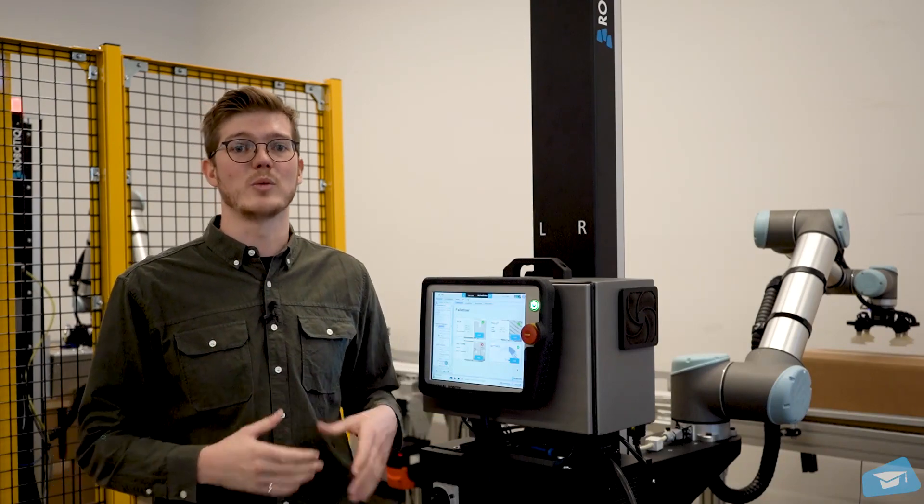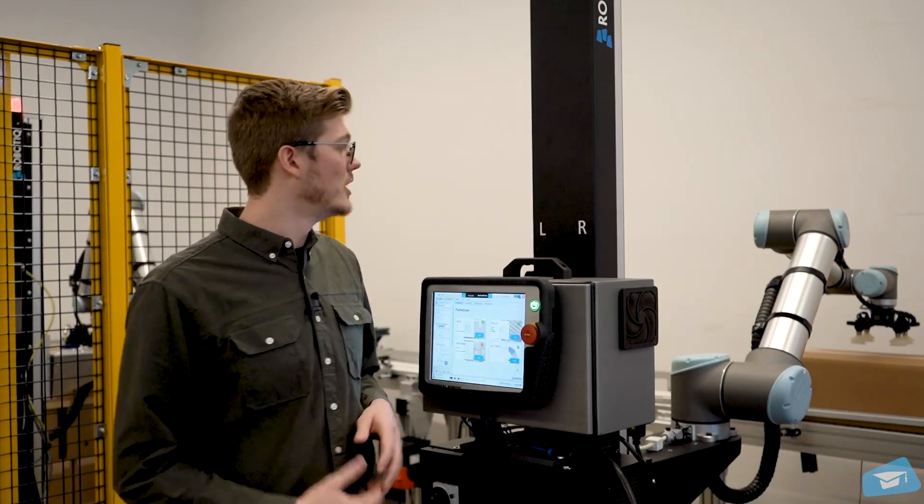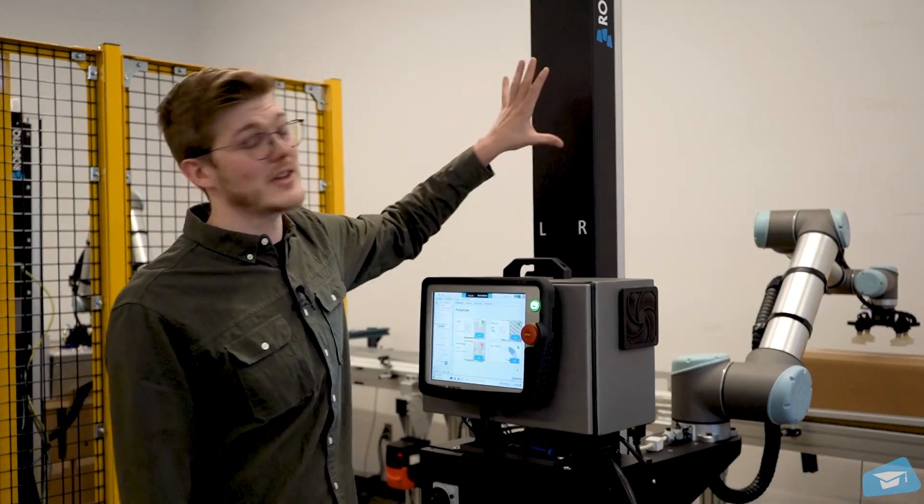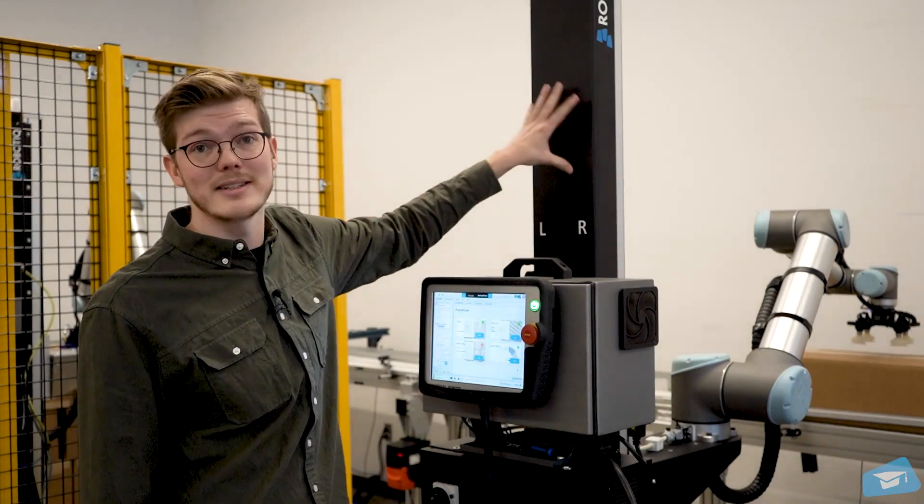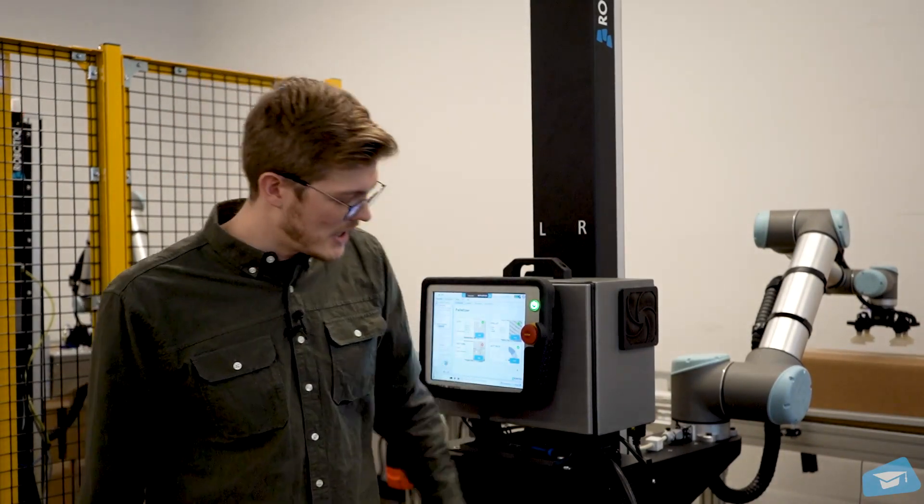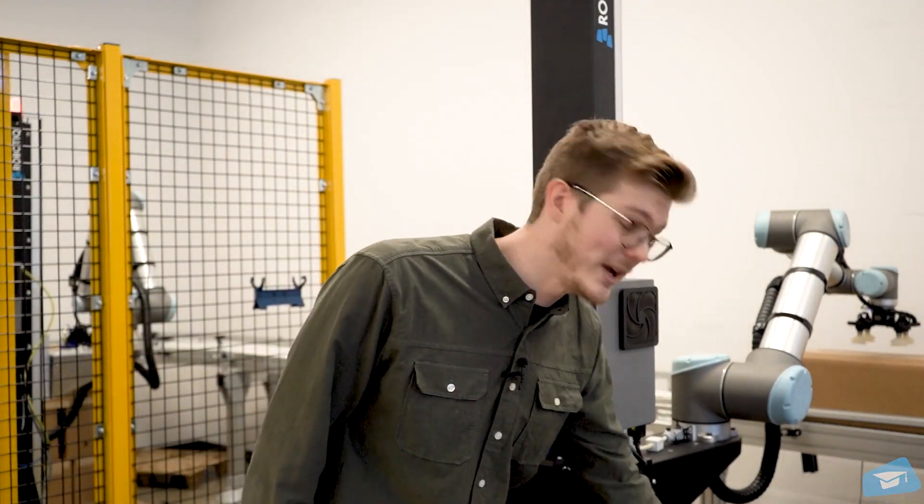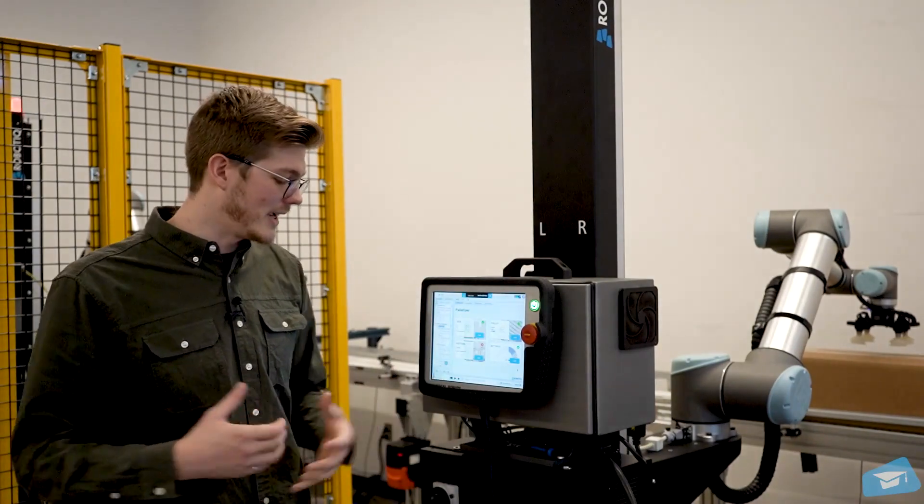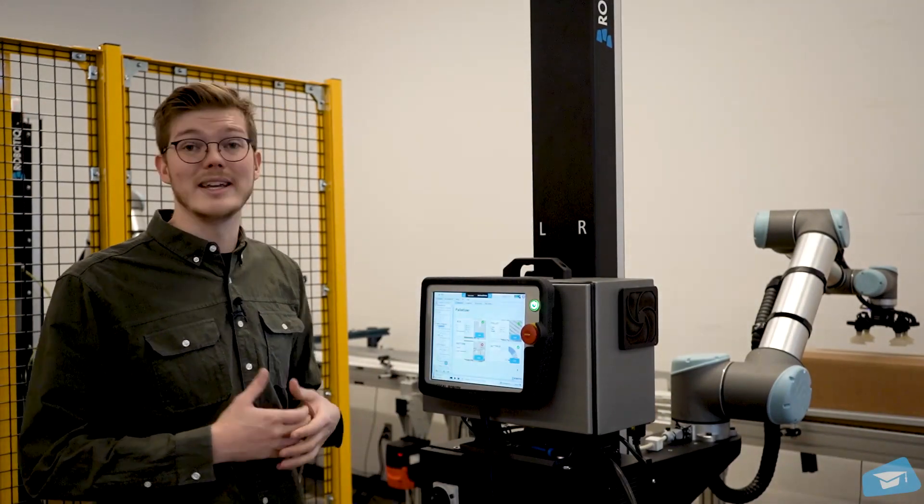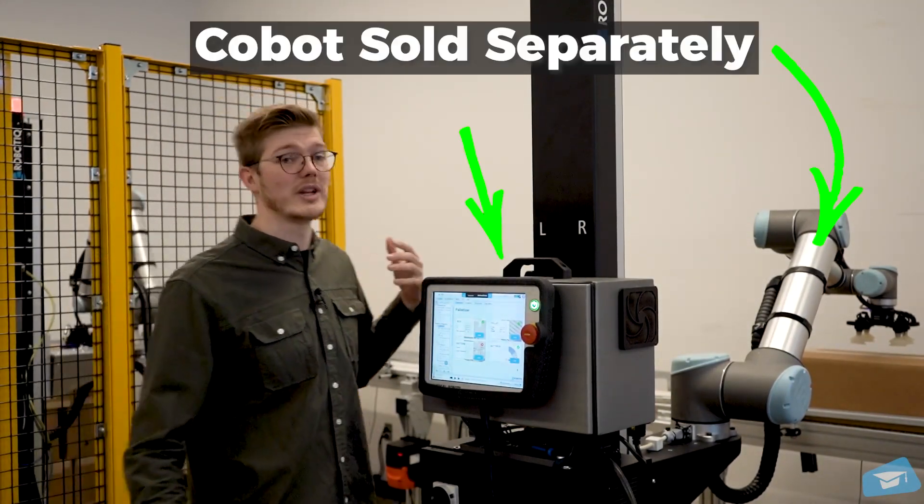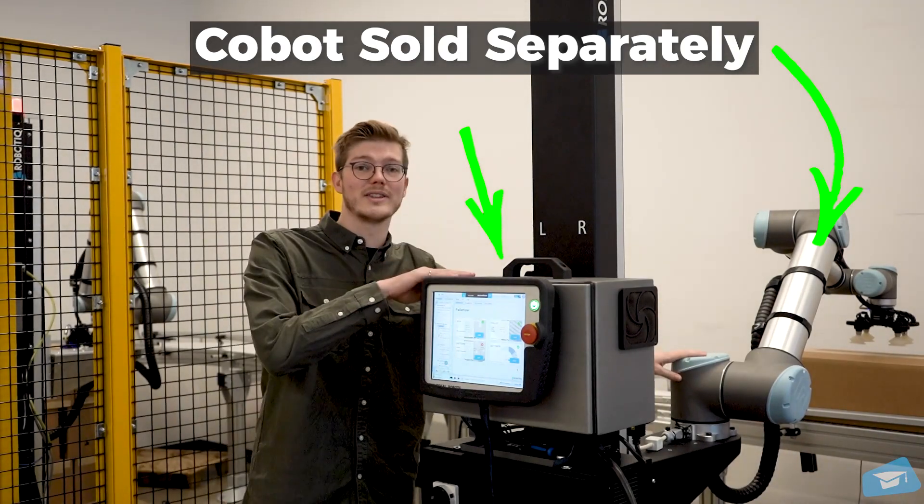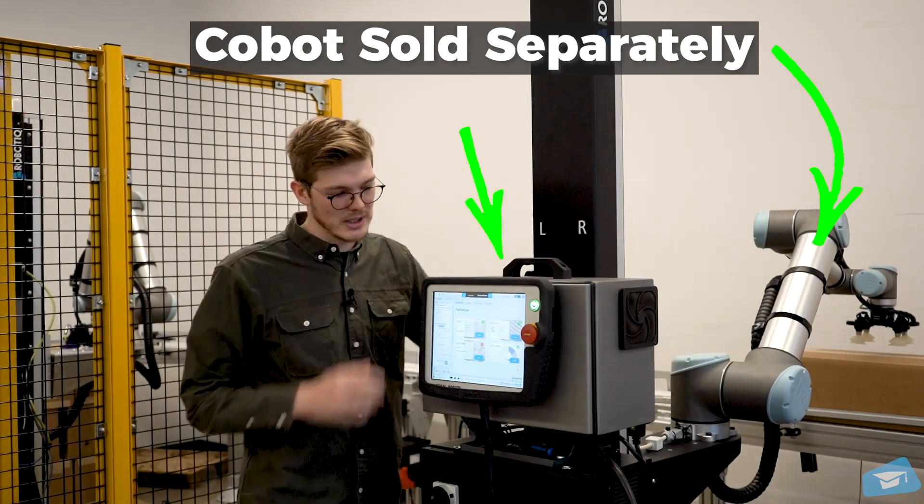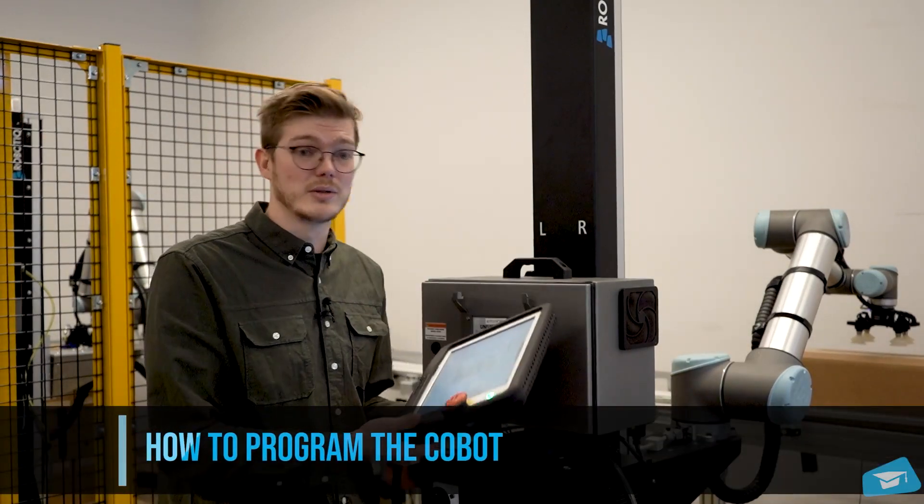So first thing, what do we have when we receive the crate? We're going to have the 7-axis controller with its controller. Then we're going to have the base. It's already pre-integrated, so it's really easy to assemble. After that, what we're going to need to add is the robot arm with its controller. And then we're going to have the software.